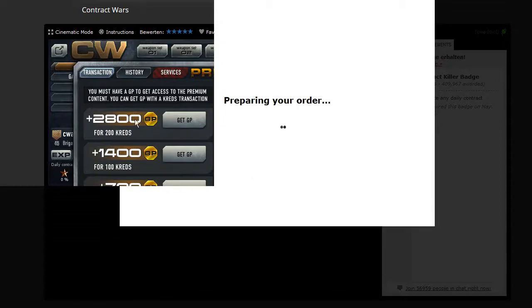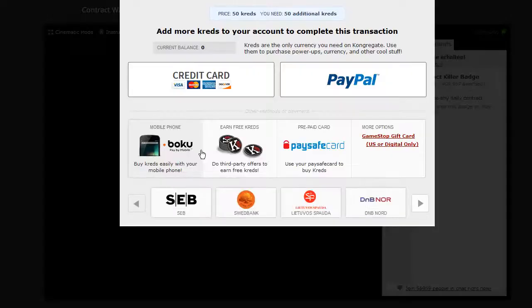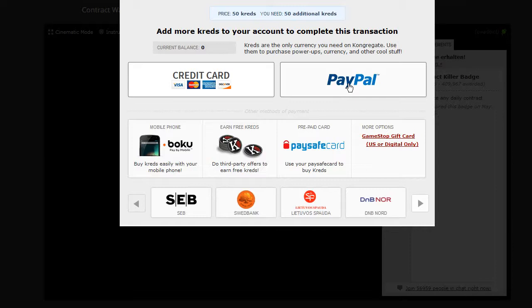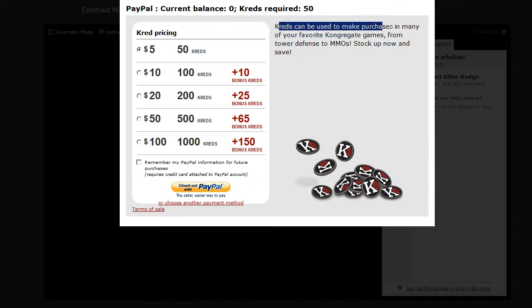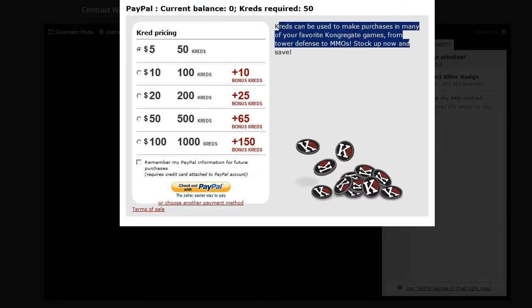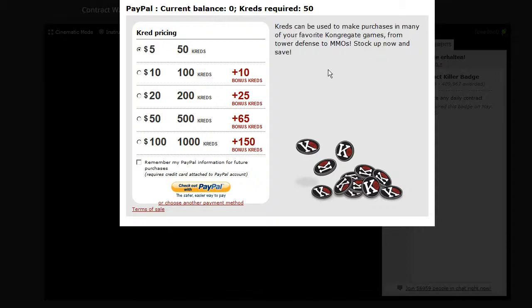Then this is a bit different here. Okay, cool. So you click on PayPal, and then it shows you what you can get over here. Credits can be used to make purchases in many of your favorite ConAgra games.